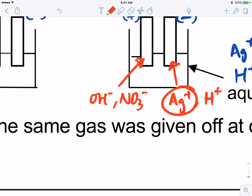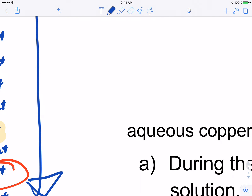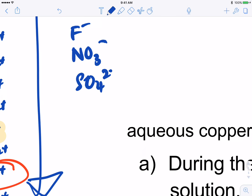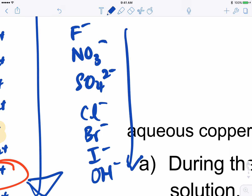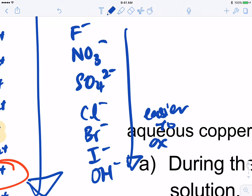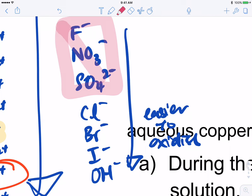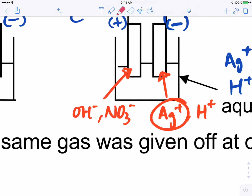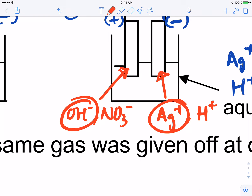Now let's look at the other electrode — between hydroxide and nitrate. Remember that three ions will never be discharged: nitrate, sulphate, and fluoride. Then we have chloride, bromide, iodide, and hydroxide — lower means easier to oxidize. However, the top three (nitrate, sulphate, fluoride) will never be oxidized. So between these two ions, hydroxide will definitely be the one preferentially oxidized.